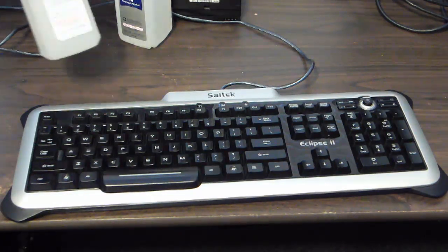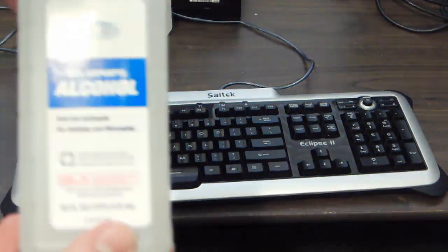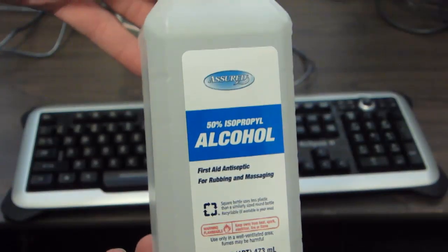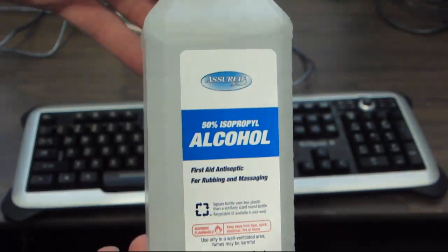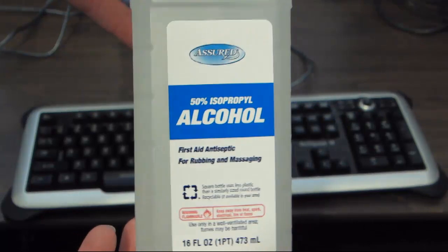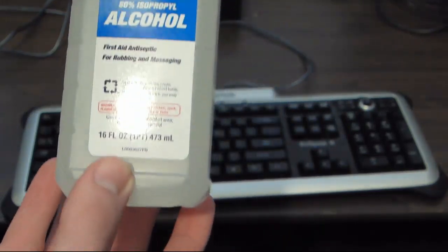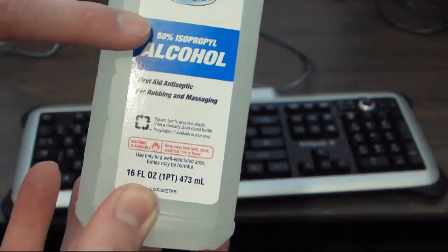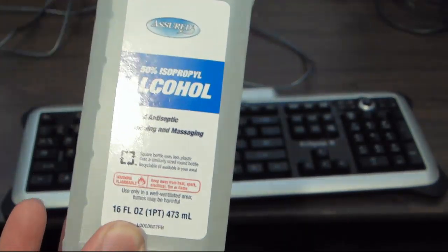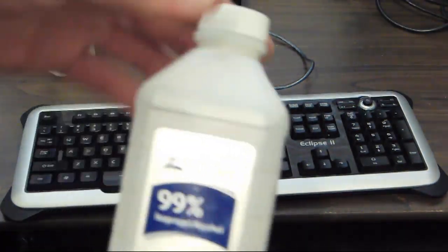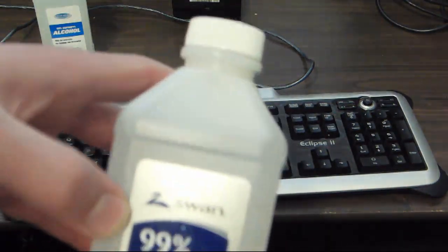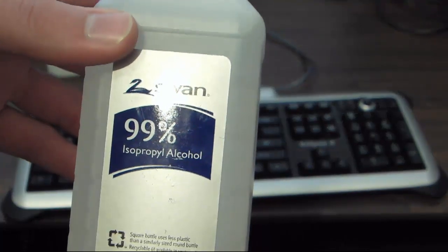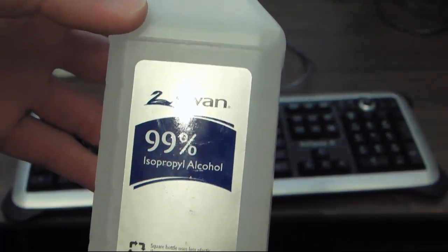You could find this stuff, isopropyl alcohol, at your local store. I got this one at a dollar store. This one is only 50% concentrated. I had to special order 99%, which is what you'd want to use for something a lot tougher, because I couldn't find it in my area.